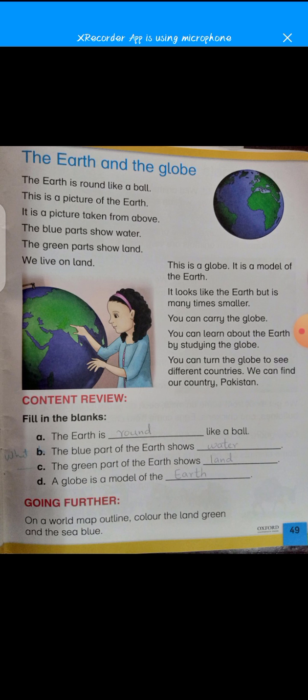The green part shows the land, and we all live on the land. This globe is the model of the earth. As I told you, it looks like the earth but is many times smaller. It's not as big as the actual earth we live in. You can carry the globe easily in your hands.